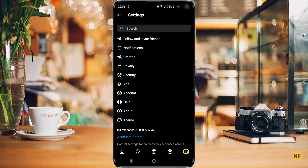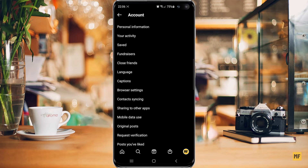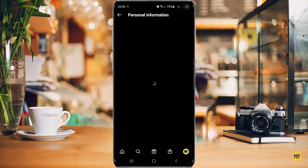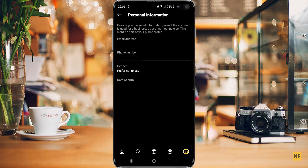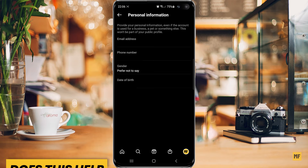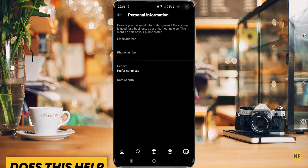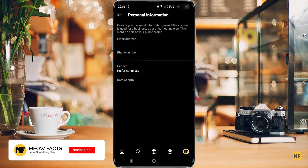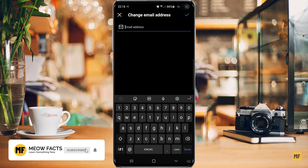From here, you want to head over to accounts, and then to personal information. And then here you find the space provided for you to input your email address. So just click on that, and the next thing you want to do is put in your email address.